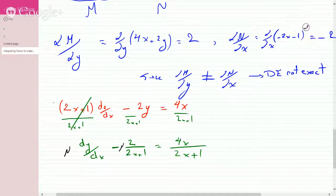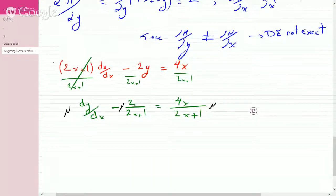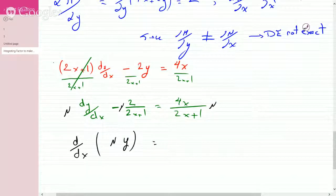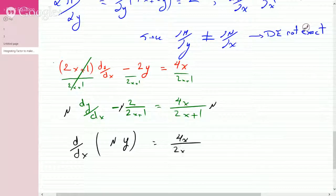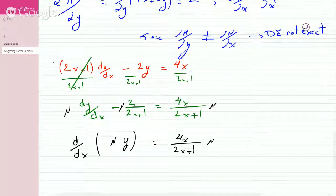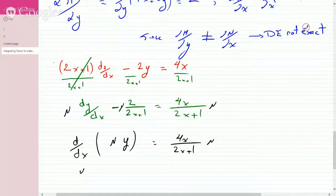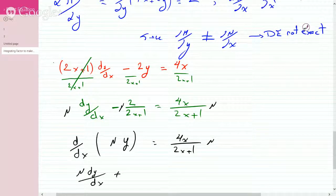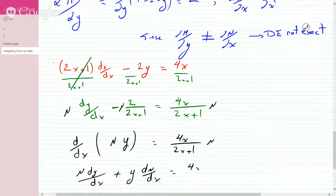Now you can put the integrating factor on each term. The left-hand side is nothing but the product rule of mu times y. If you find the derivative using the product rule, you get mu times dy/dx plus y times dmu/dx equals 4x over 2x plus 1 times mu.